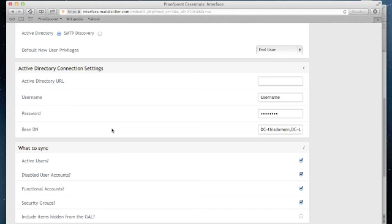In addition to the URL, you'll also require an account. This account will require read access to Active Directory. And the most critical portion here is the Base DN. This is the LDAP query Proofpoint Essentials will execute in order to identify the users we're going to load. If you do not know what this should be, please contact your network administrator.